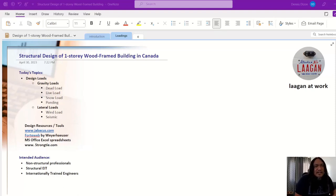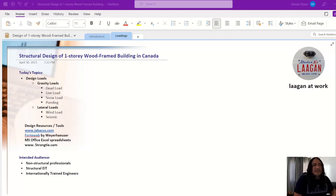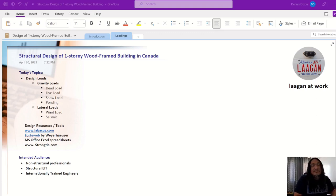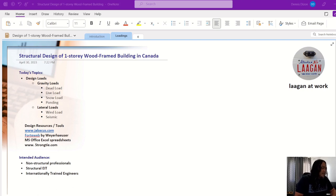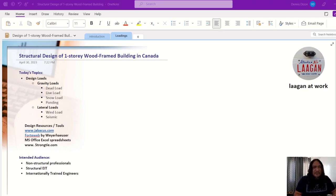Good evening, mga Lagan. Let's continue our discussion on structural design of a one-story wood frame building in Canada. For today's topic, as I mentioned from the previous video, we will be discussing loadings — gravity loads and lateral loads.